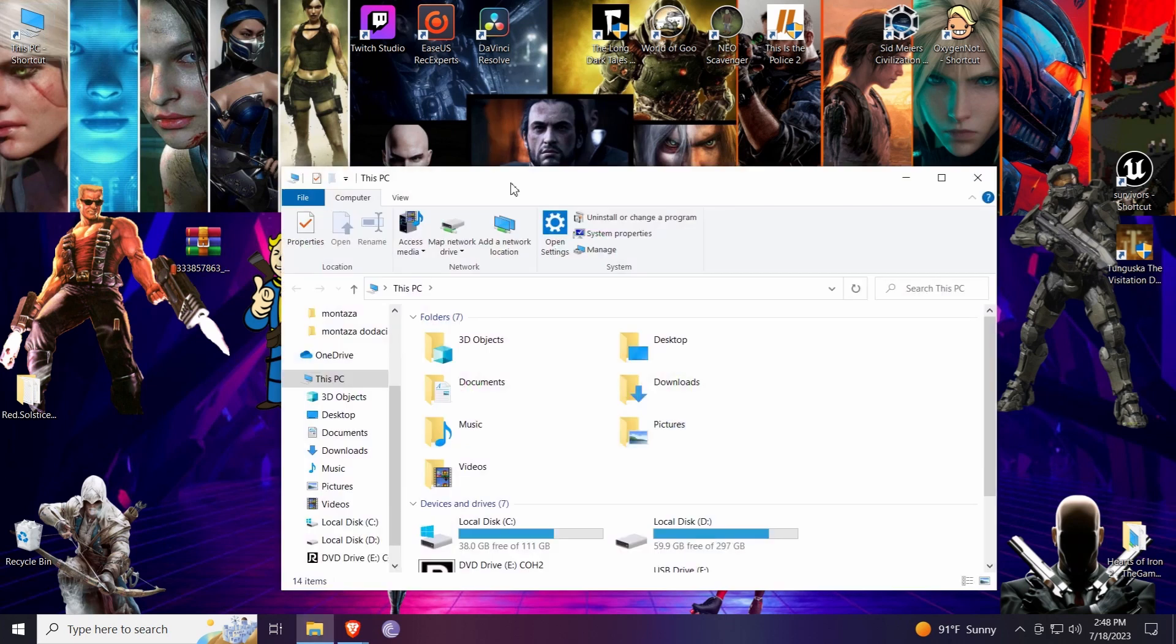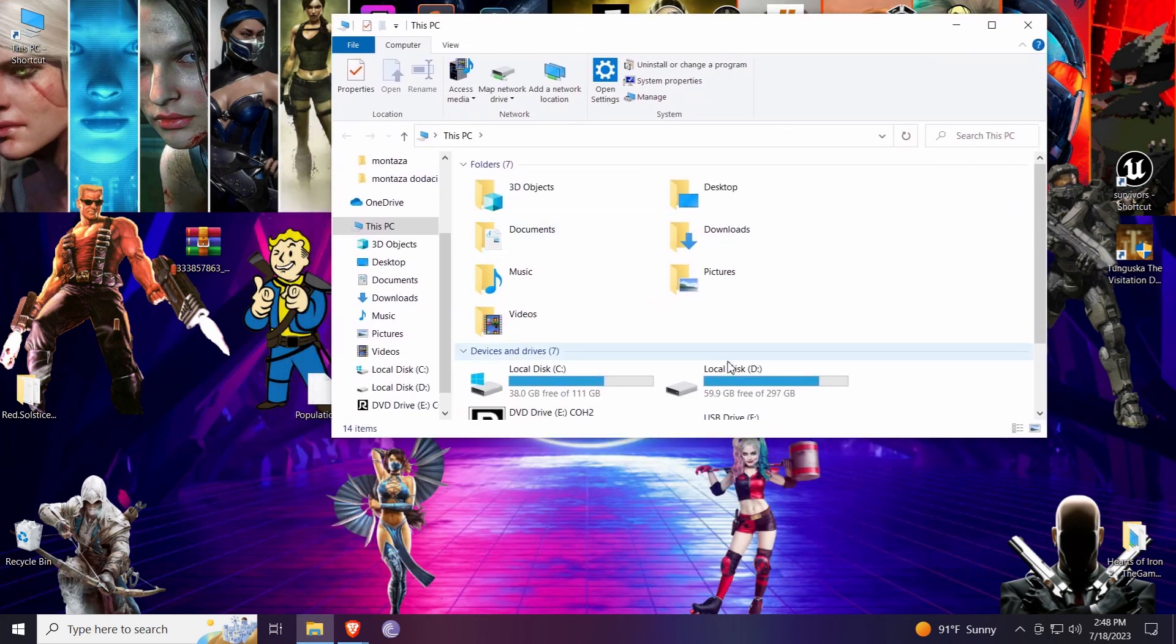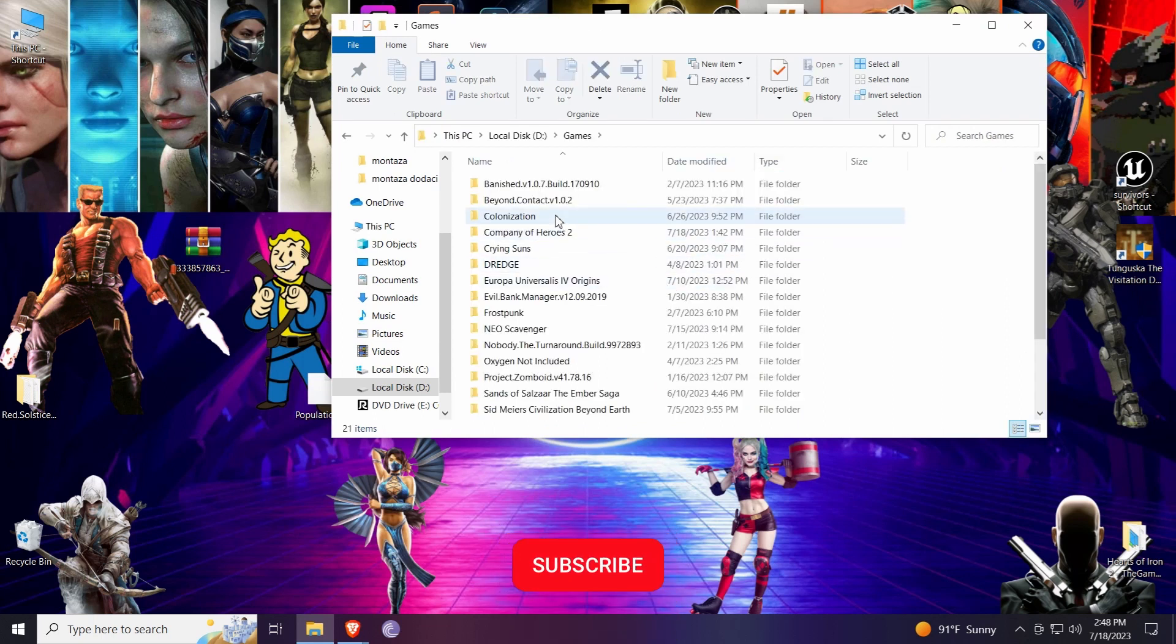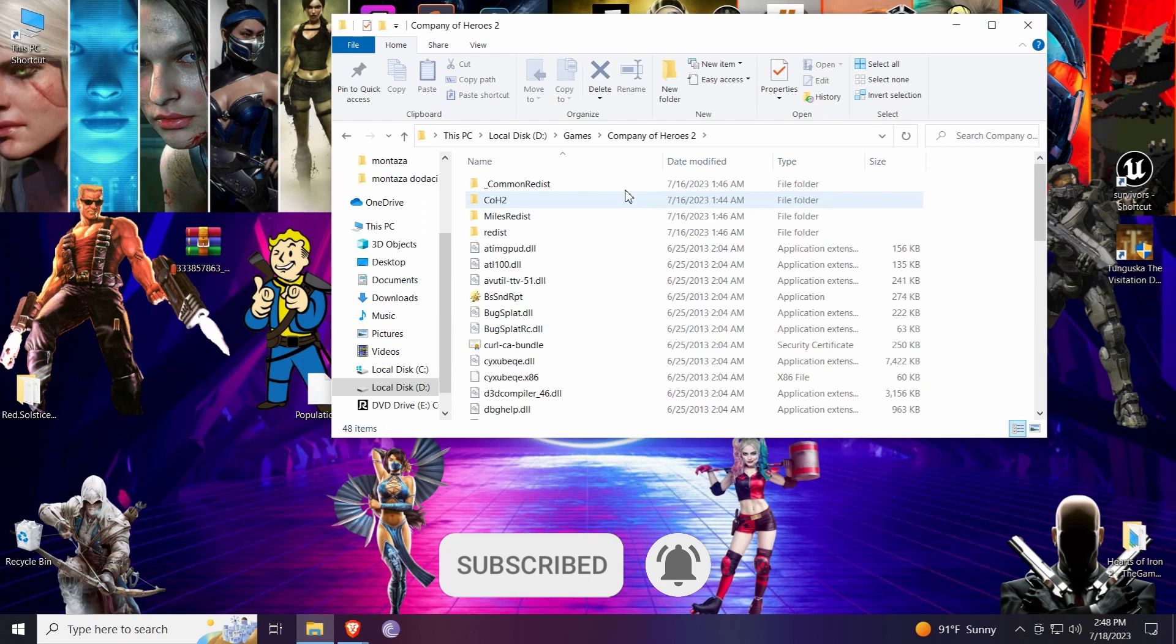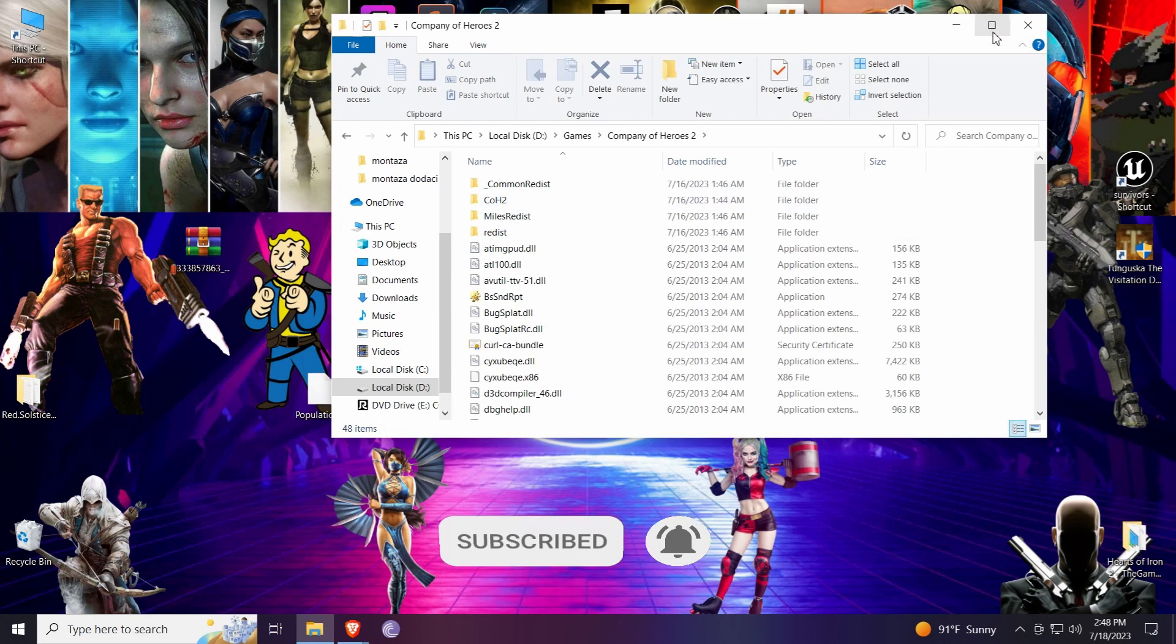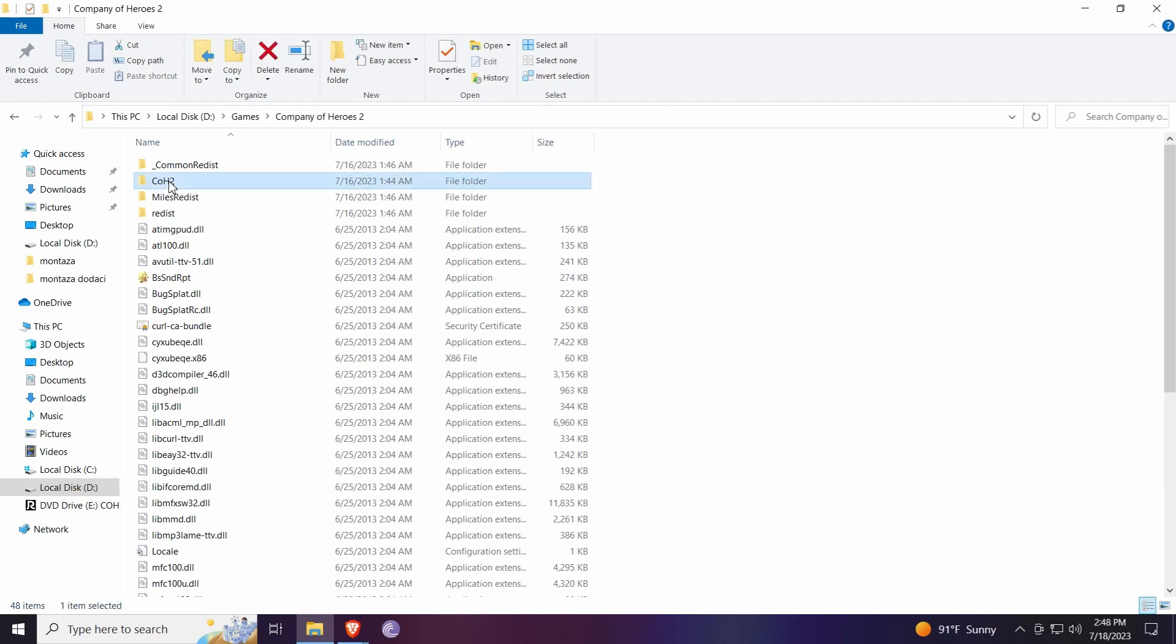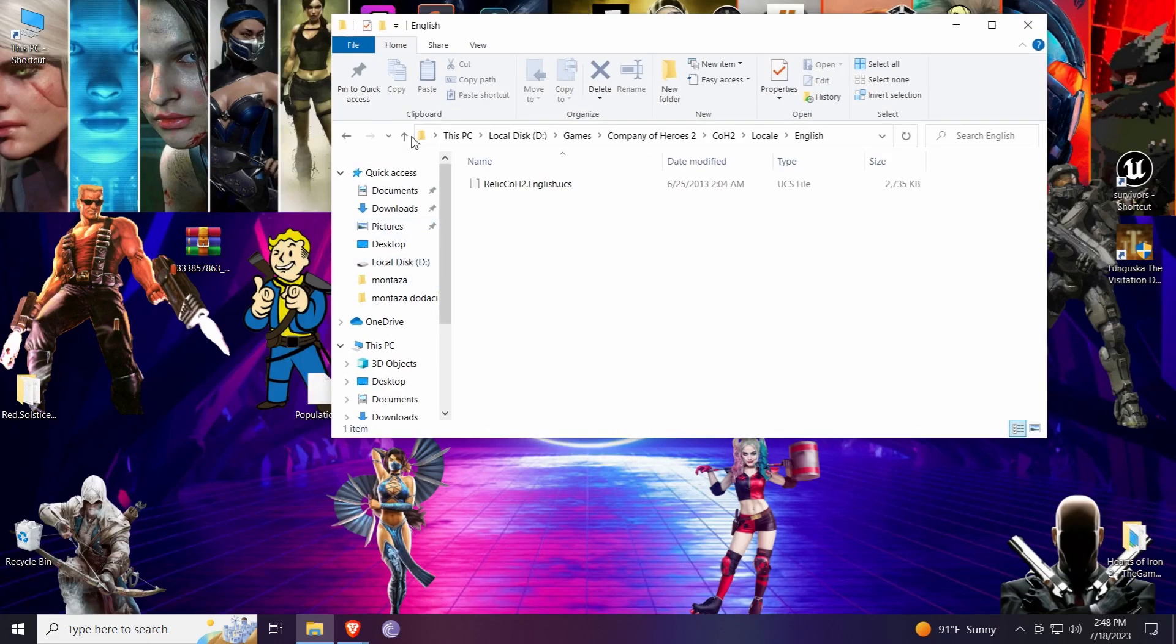So now we are looking for a place where our game is installed. In my case it's D partition. Let's see Company of Heroes. Now when you enter a directory where it is installed you're looking for this. Company of Heroes 2 shortcut. Now you're looking for local. English. And here is where you will put your mod.